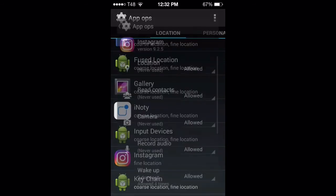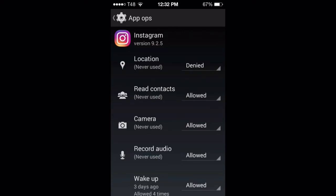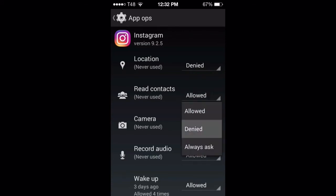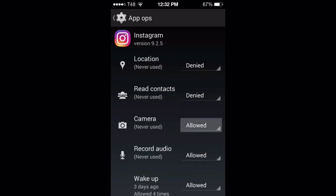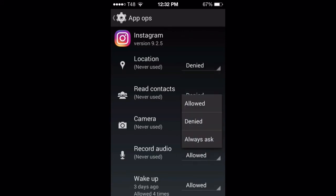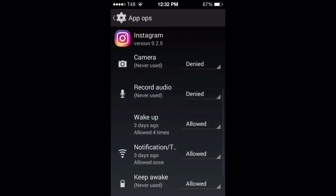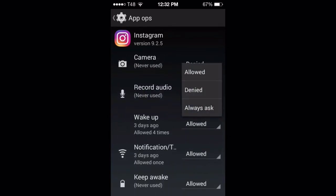Instagram — same thing, everything is allowed here. I'm just going to deny all of this since I'm not even using this app. Denied. These are the hidden spies.